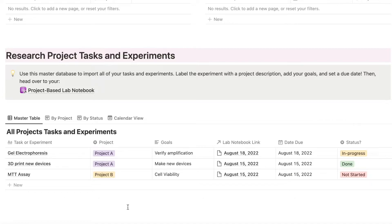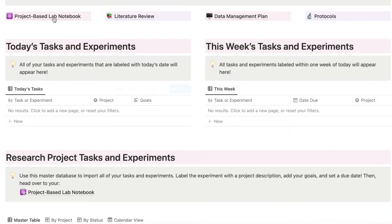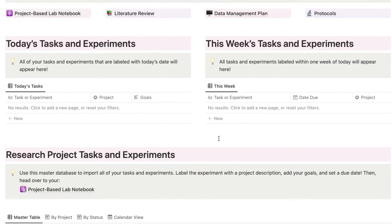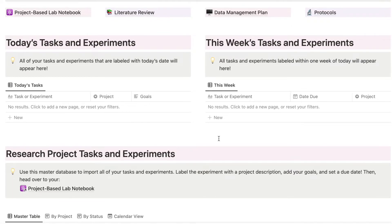The one thing that I have set up with this template is that everything links together. You have your tasks that are going to link to your project-based lab notebook, and that's also going to link to your protocols. I'm just going to show an example of how this works so you can get an idea for how everything connects together.